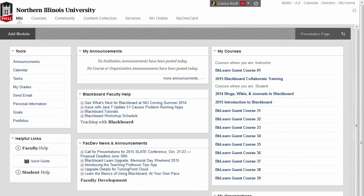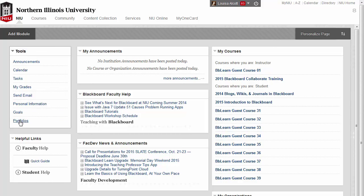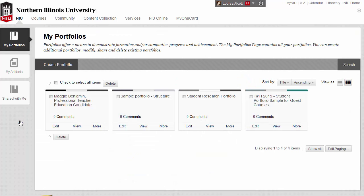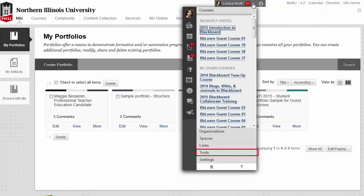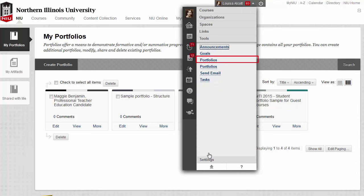It's really convenient to access your portfolios in Blackboard. Once you have logged into Blackboard, you can click the Portfolios link in the Tools menu on the left side of the page. You can also access portfolios by clicking the Global Navigation menu at the top of the screen, clicking Tools, and then Portfolios.